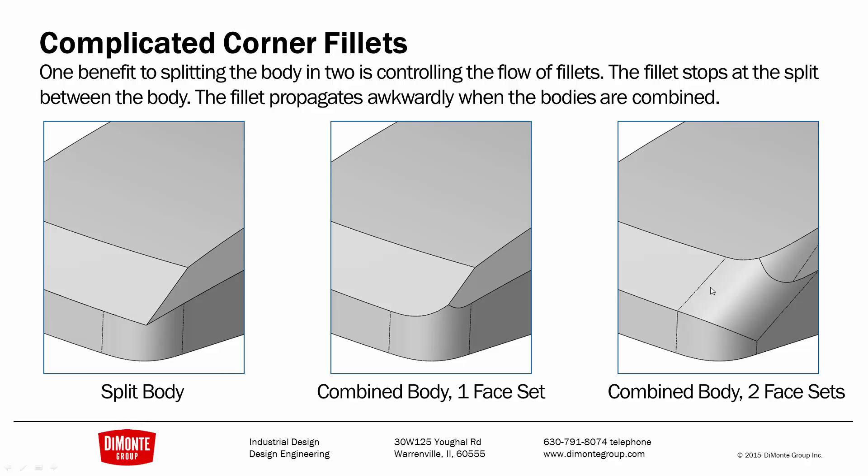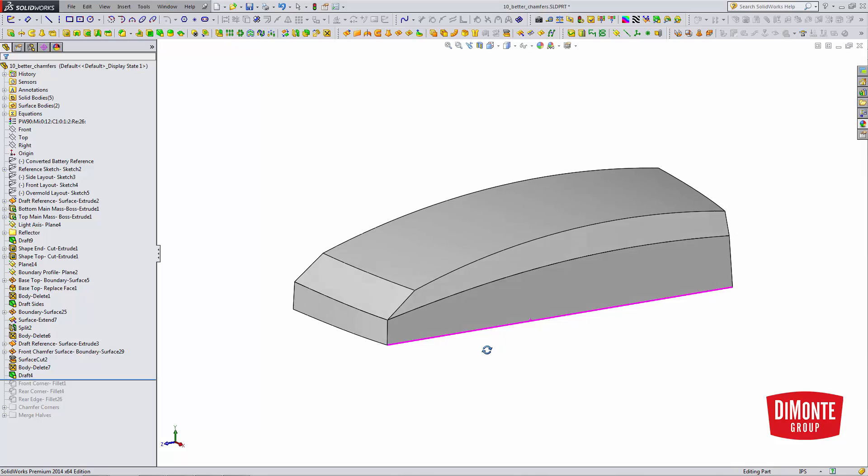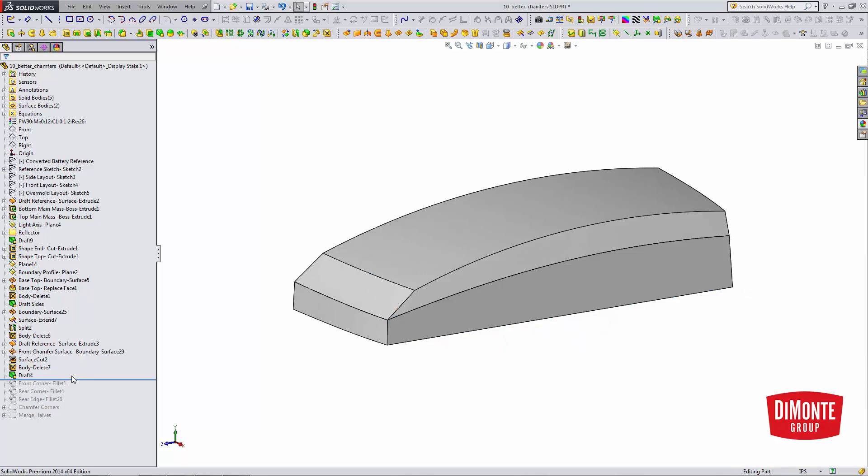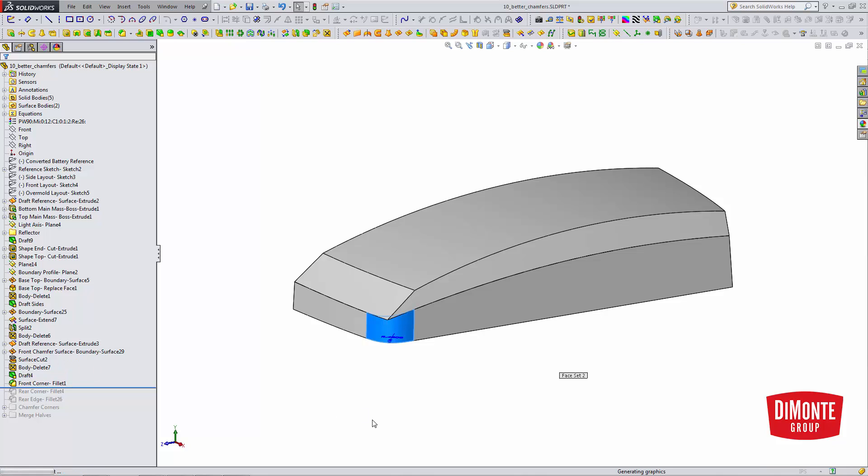So, we can work around this. Here I have the body, and I still have a top body and a bottom body. And I'm going to add fillets to the corners.